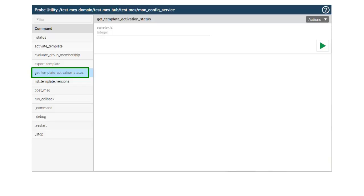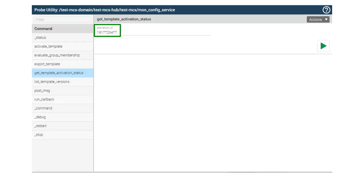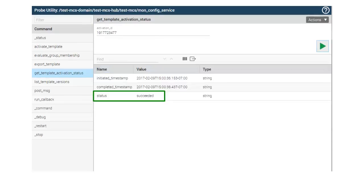Now we'll see if the Setup SAP template version 1.32 is in production. Select the Get Template Activation Status command, enter the activation code displayed after the Activate Template command was issued, and then click the green arrow to send the command request. The Success status indicates the new version of the Setup SAP template is now in production and the existing profiles were migrated. Depending on the number of configuration profiles MCS has to migrate to the new template version, it could take some time for the activation process to complete.